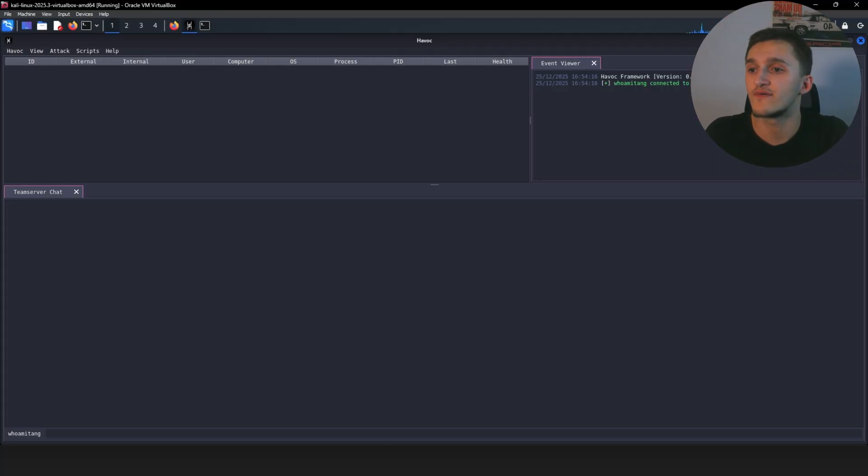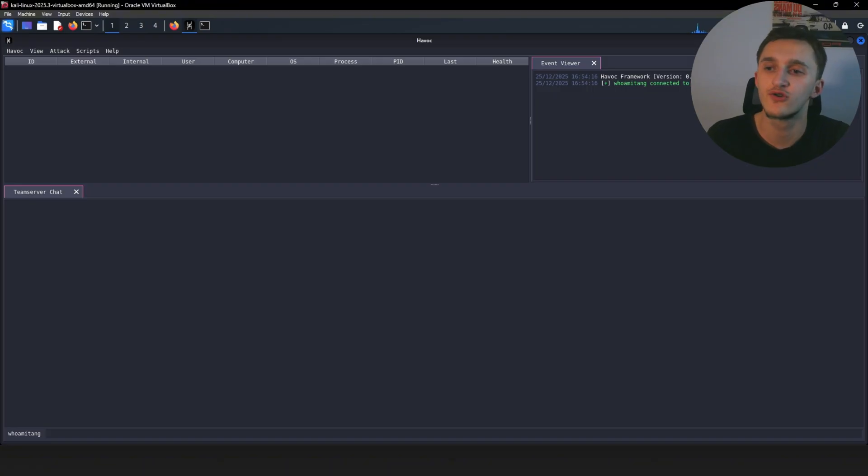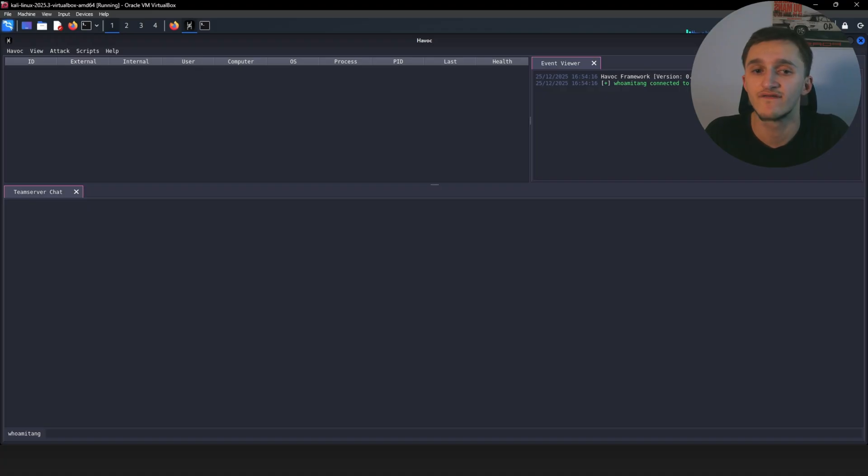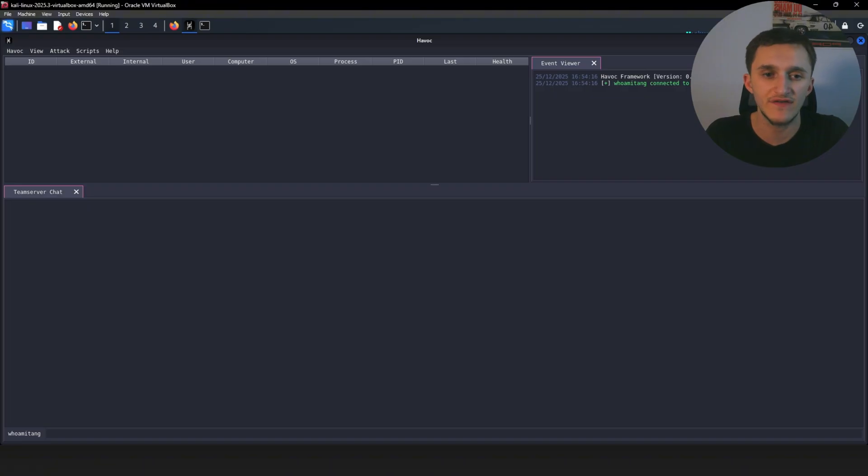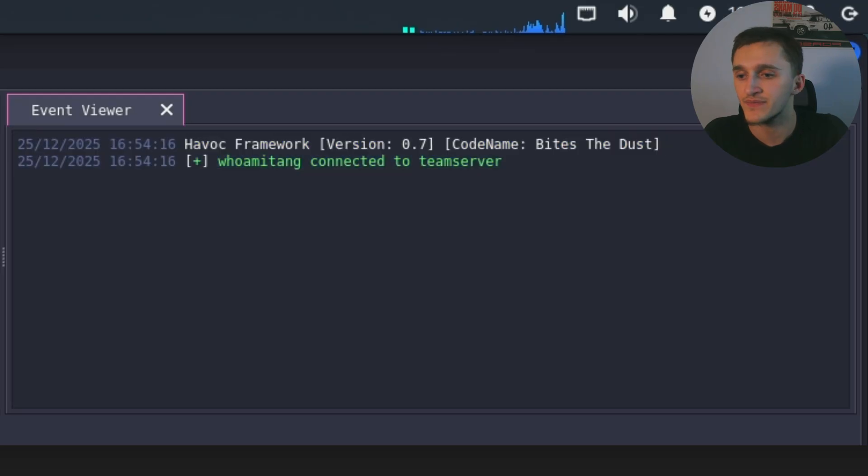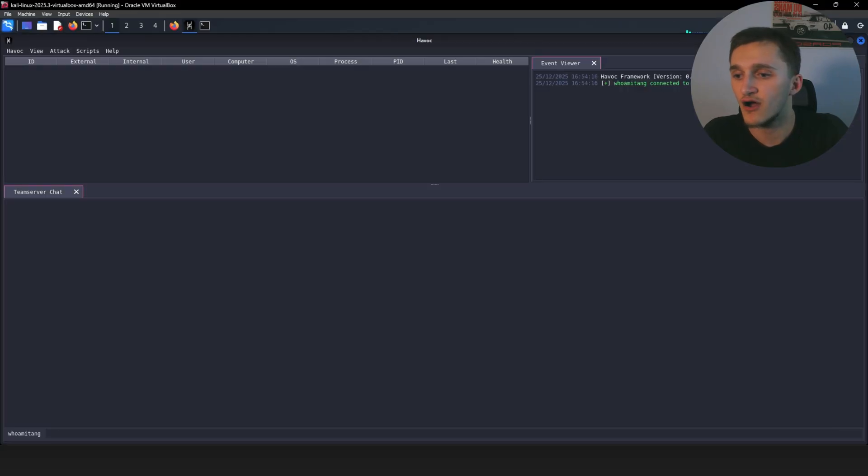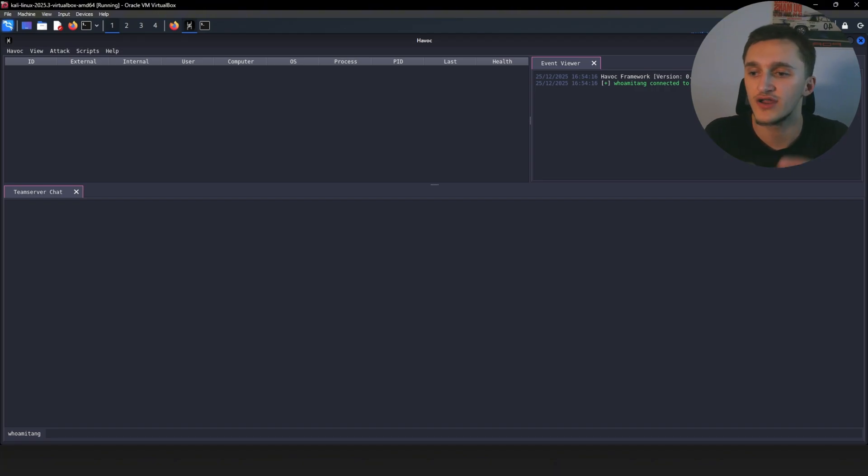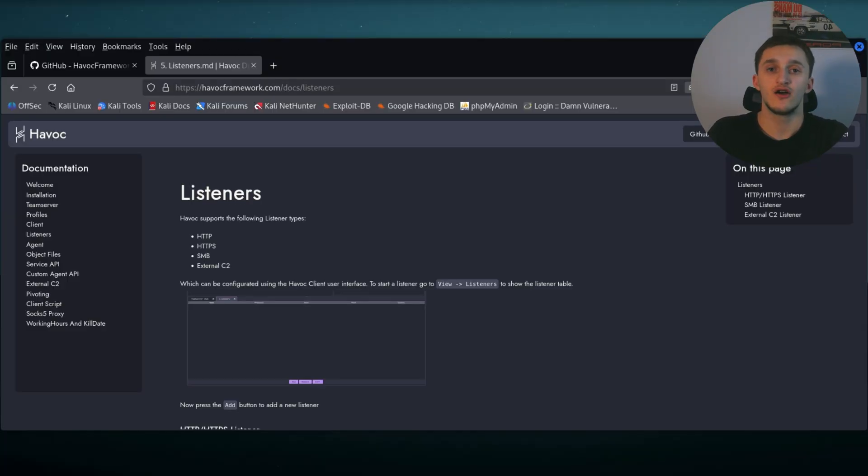Okay, so client ran successfully. And right here we have the graphical user interface I was talking about earlier. And in the top left corner here, we get all the devices that we successfully connect to. Here again, we get the ID, the computer, the OS, the process, everything. And the top right corner, we have the event here. Here are the logs. And down here at the bottom, we have the team server chat. Right here, we run all the commands to the devices we connect to so we can remotely control it.